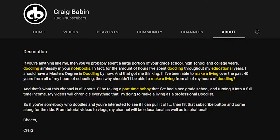'And that's what this channel is all about. I'll be taking a part-time hobby that I've had since grade school and turning it into a full-time income. My videos will chronicle everything that I'm doing to make a living as a professional doodlist.' As you can see, even though there are a lot of keywords in there that pertain to my content, it still flows like a cohesive story. So write your bio for humans, but make it useful for the algorithm.